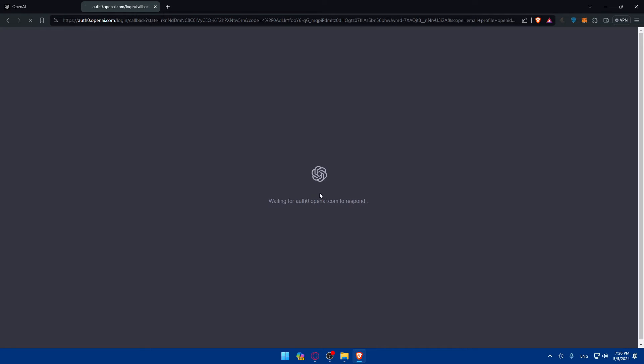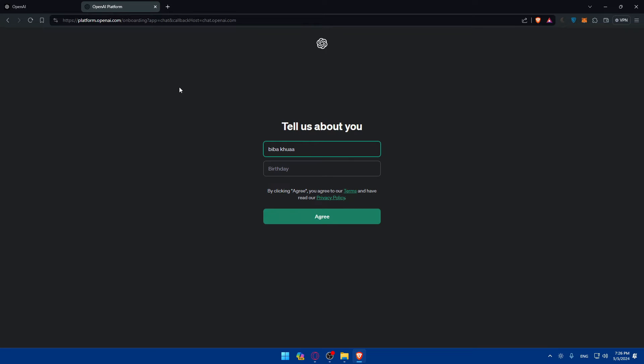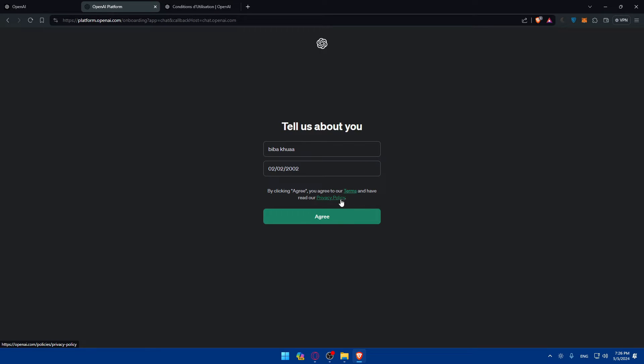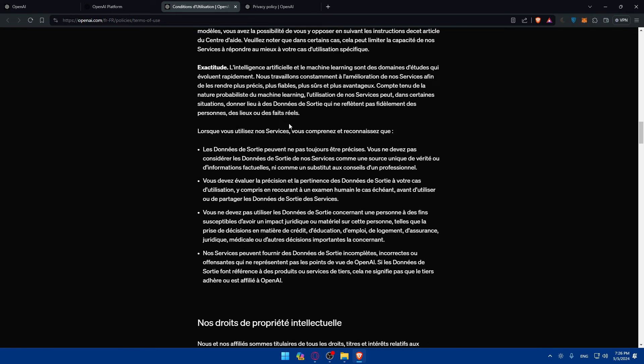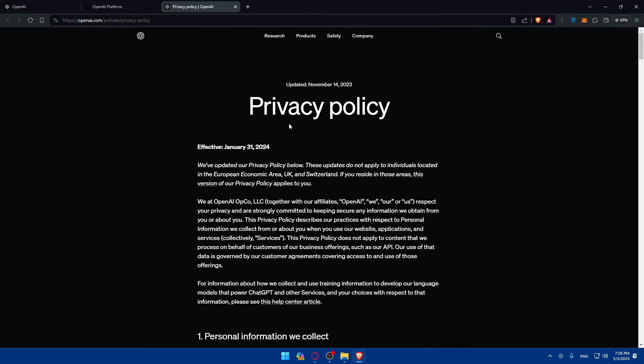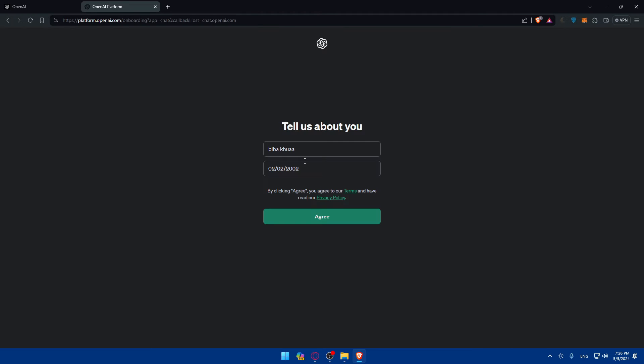As you can see they're verifying everything and I'll just have to wait a bit. OpenAI platform. I'll just add my birthday, so I'll do 02/02/2002 and click on agree. If you agree to the terms and privacy policy, make sure to read that out. It's very important to read it. Then click on agree if you agree to it. If you don't, you don't have to, but you'll not be able to get your API key.